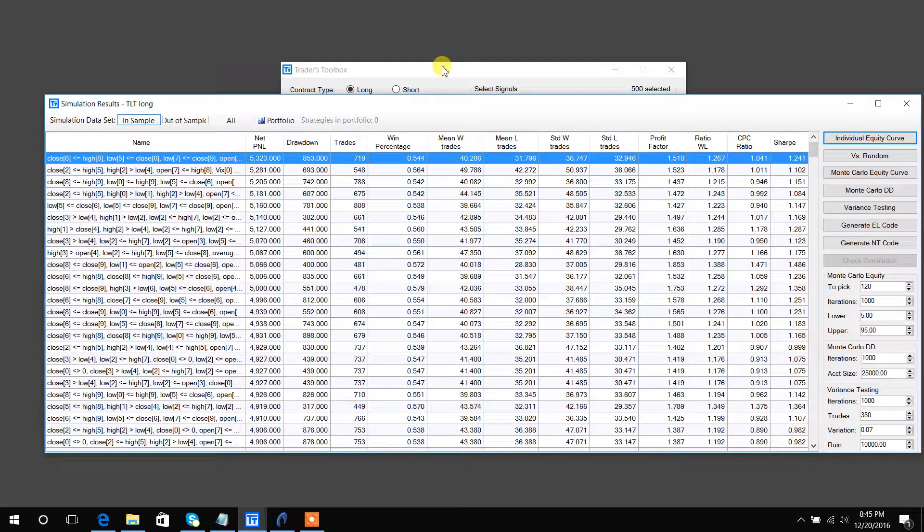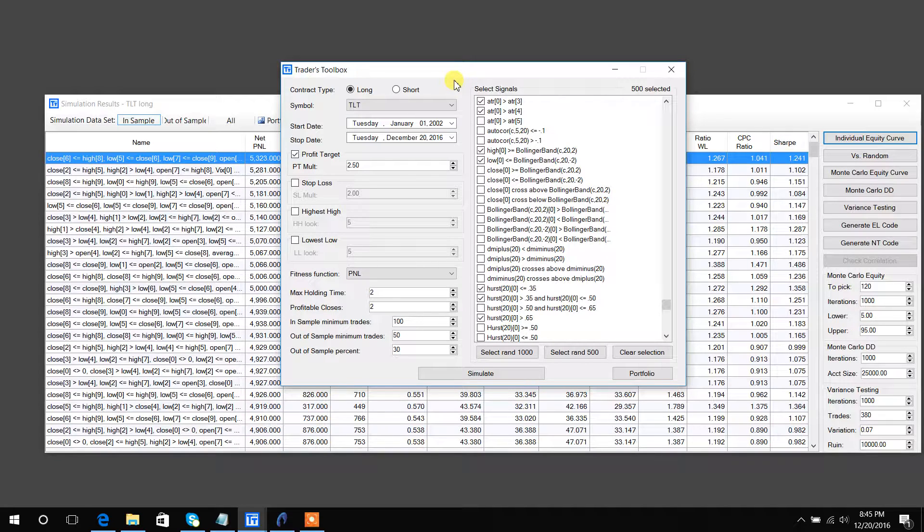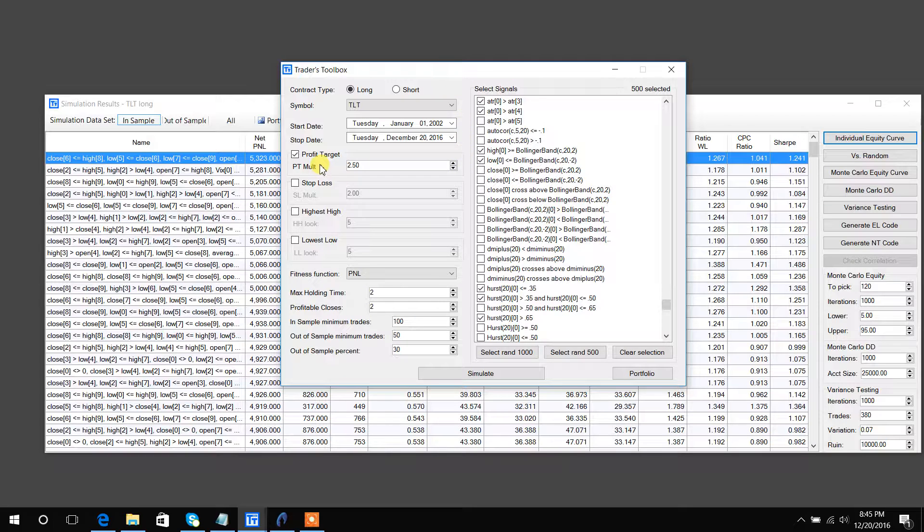All right, so this is the output window for Build Alpha. I went ahead and ran a simulation to save you guys the one to two minutes it takes for the genetic algorithm to run, so you can just see the results.